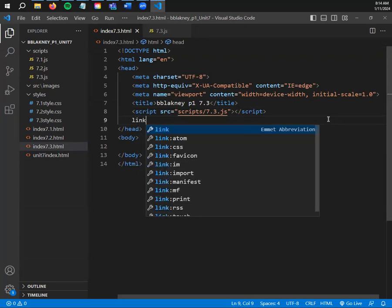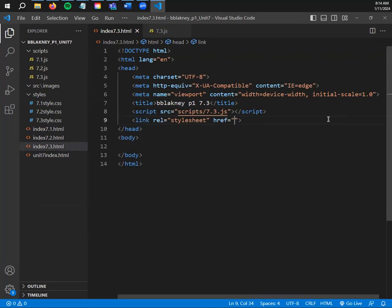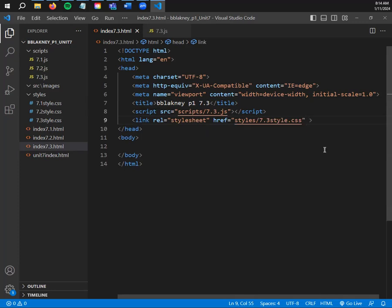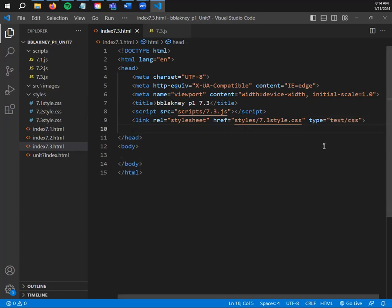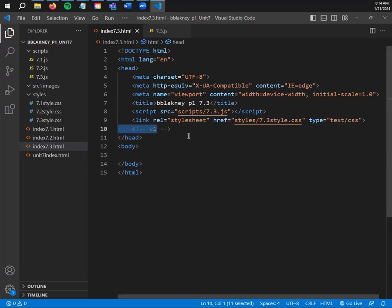If you chose to do a style sheet, this is where you'll do your Zelda link — l-i-n-k — and hit Enter. That gives you rel stylesheet and href. Same process: subfolder, then file, then after the file you put type equals text/css, the same way we've been doing since unit four. The link and version are both optional, but I like to put a version number in my files. You just type v1 in the head and then Control+? will quickly comment that out.